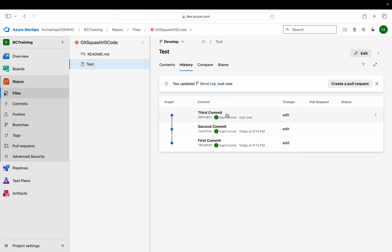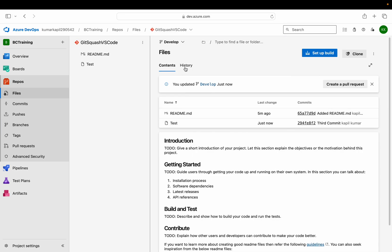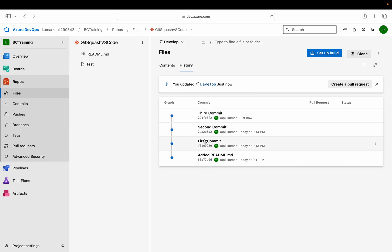Rather than passing this complete history to main, what I can do is pass only one commit — this final commit — to my main branch, so that I have a cleaner history. So how to achieve that in VS Code? First I need to clean my develop branch history. Although I have four commits in develop, I want only two: the first commit from main, and then all three combined into one. We will flow that final one to main.